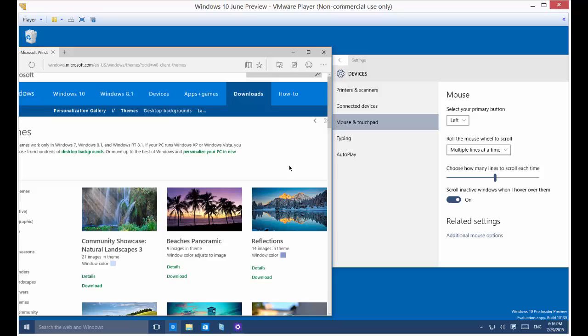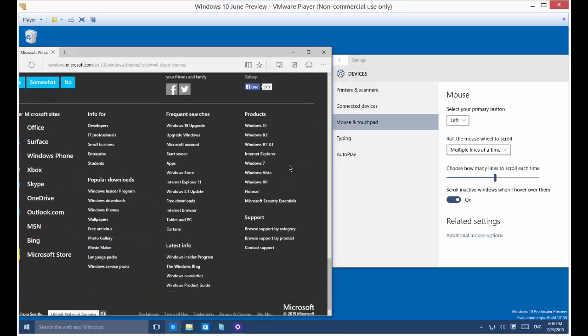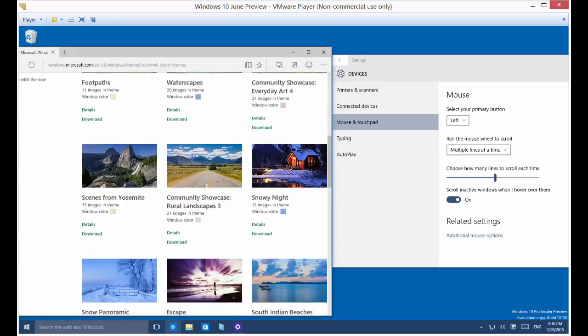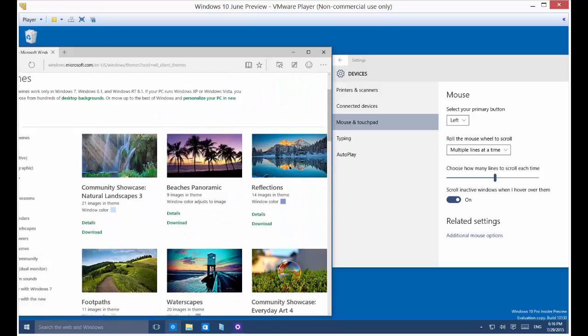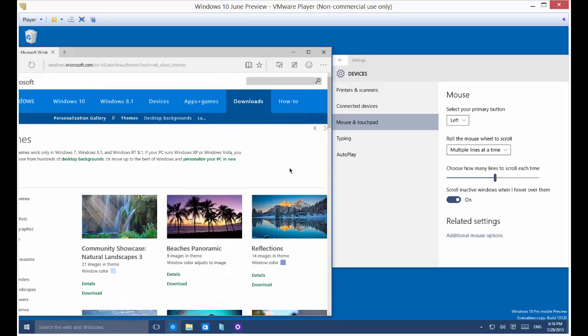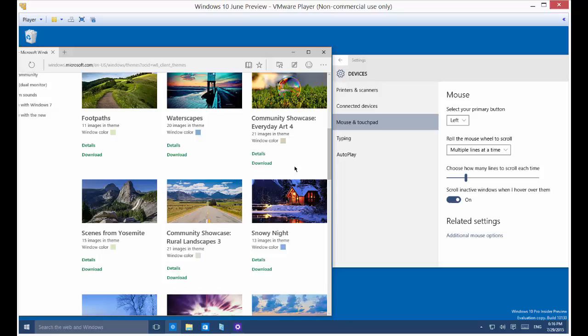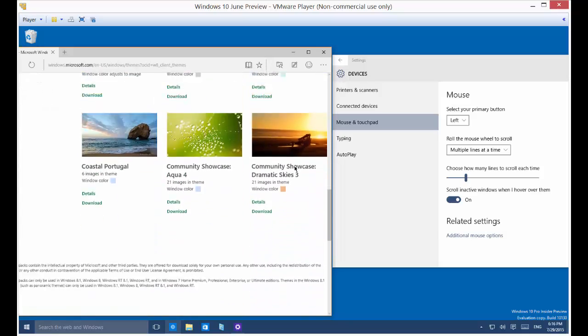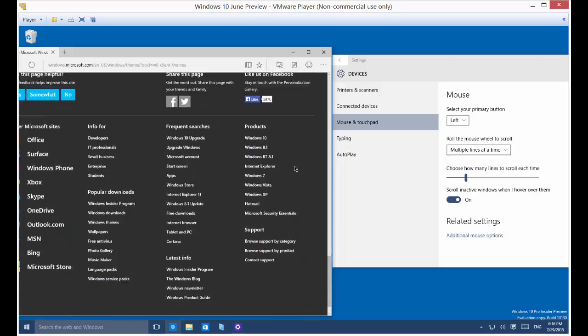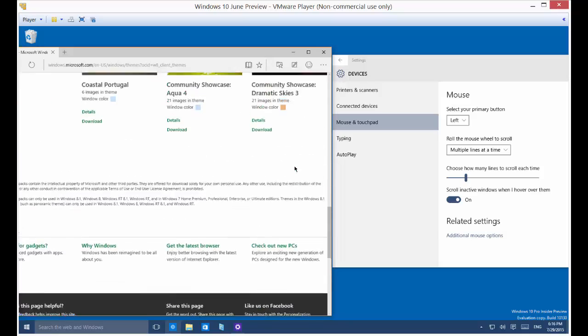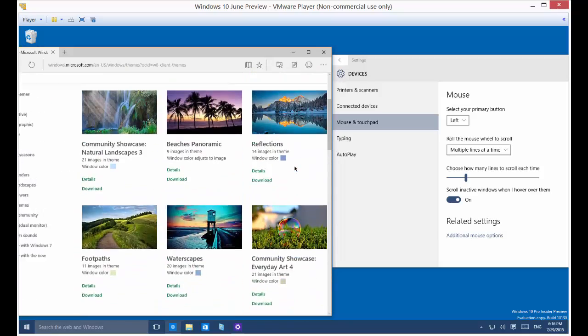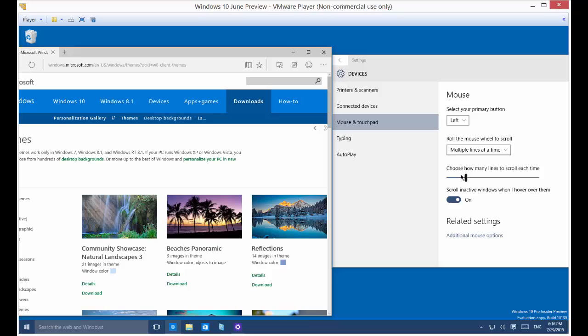But it gives you a lot less control when you do that. So it's now just one, two scrolls, and I get the entire page. So that might be too much for me. Let's go somewhere in between. So now it's four scrolls to get that whole page going. So that gives you the idea. You can go up or down on that.